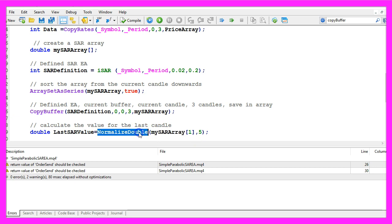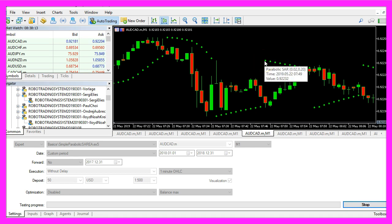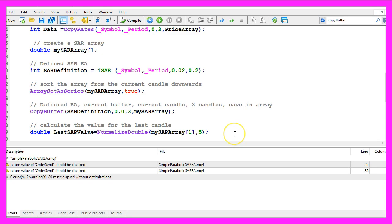Now we can get the last SAR value by looking into candle one from the SAR array. I use normalize double and five digits because this is what you see when you point your mouse over one of those indicator dots, we have five digits behind the dot.